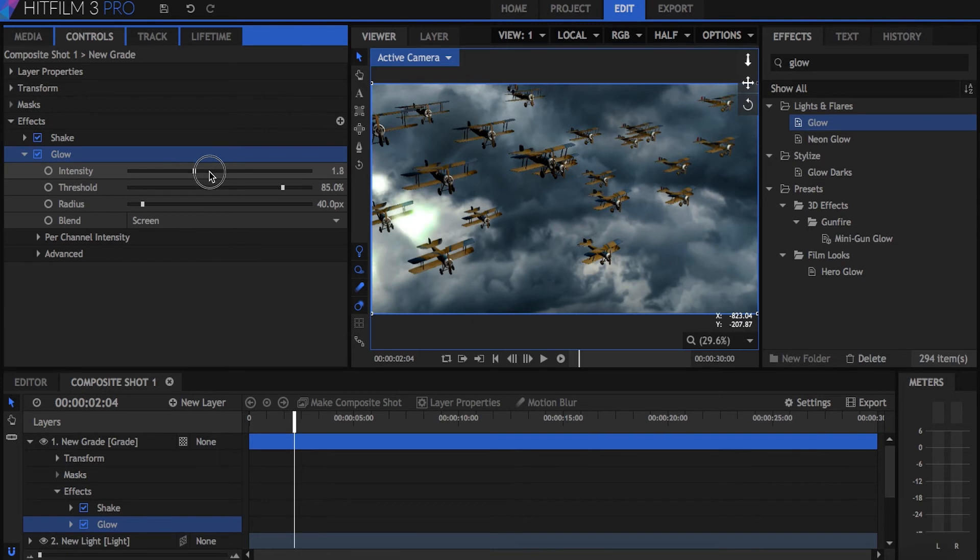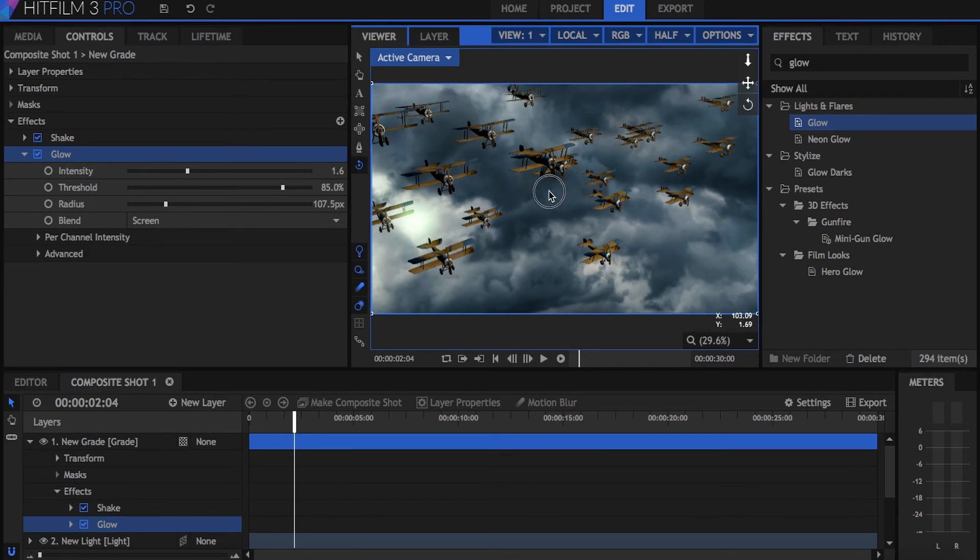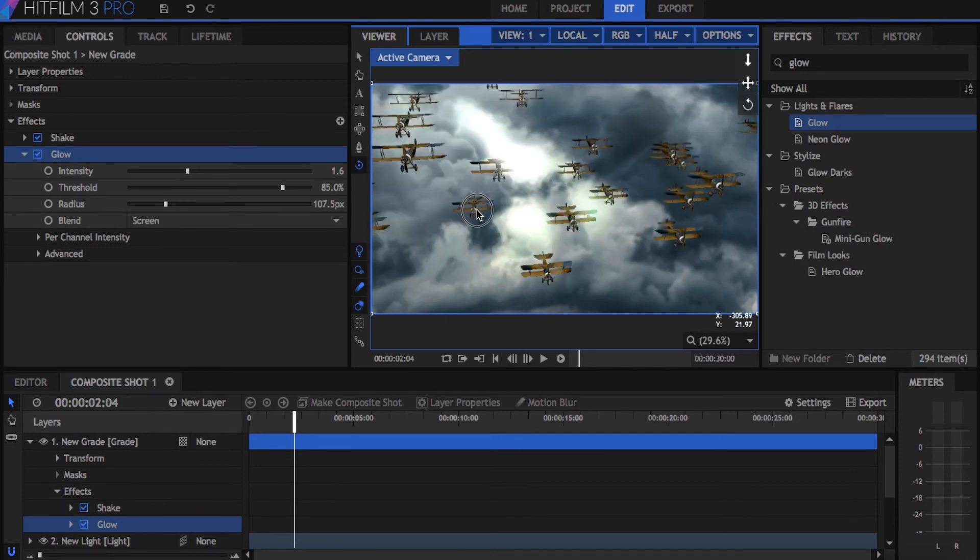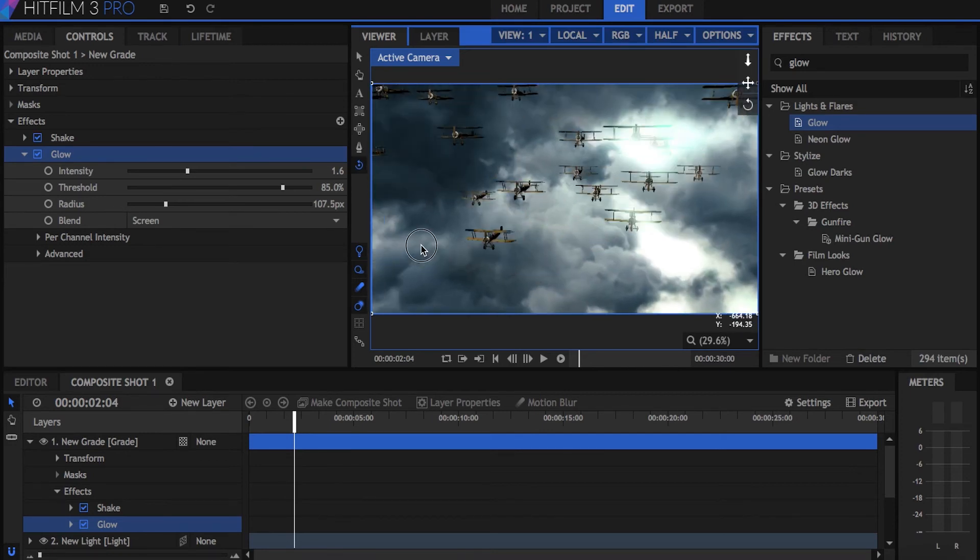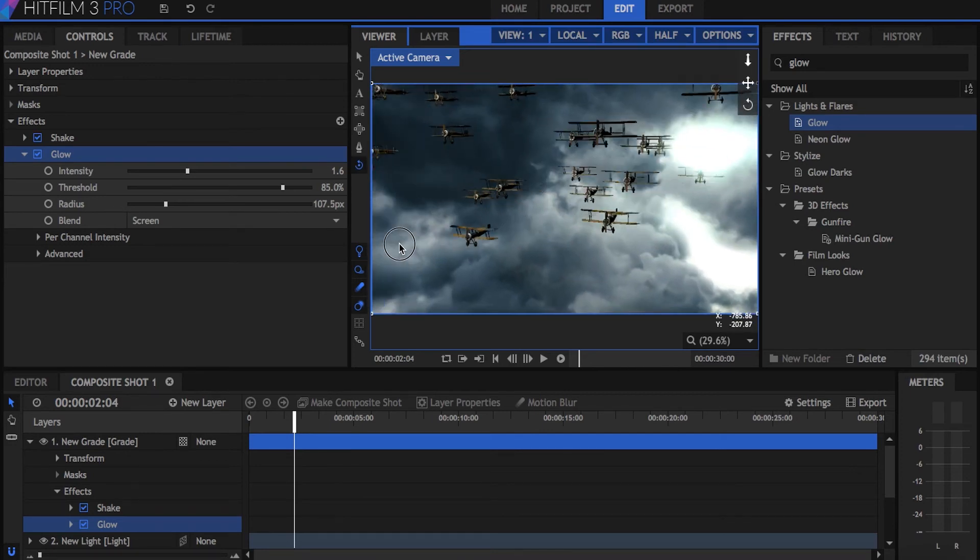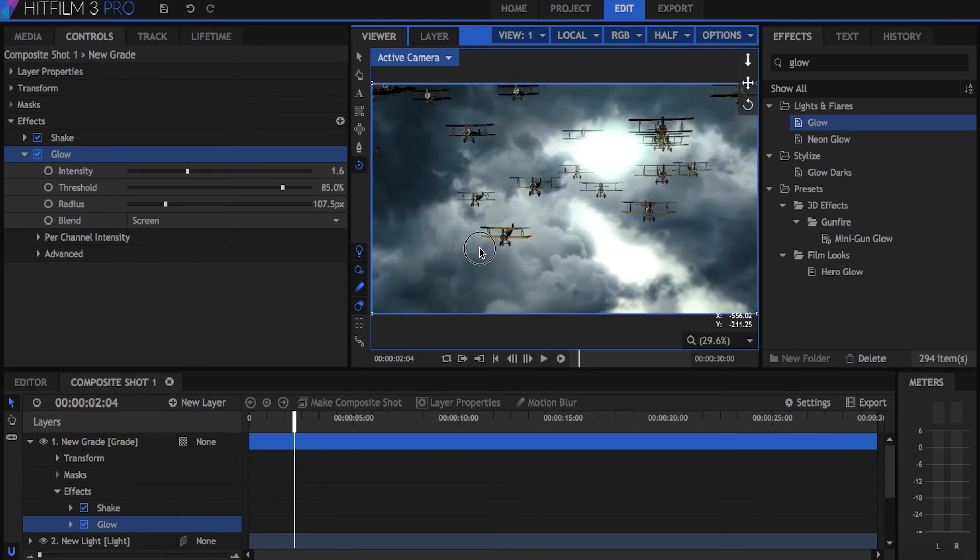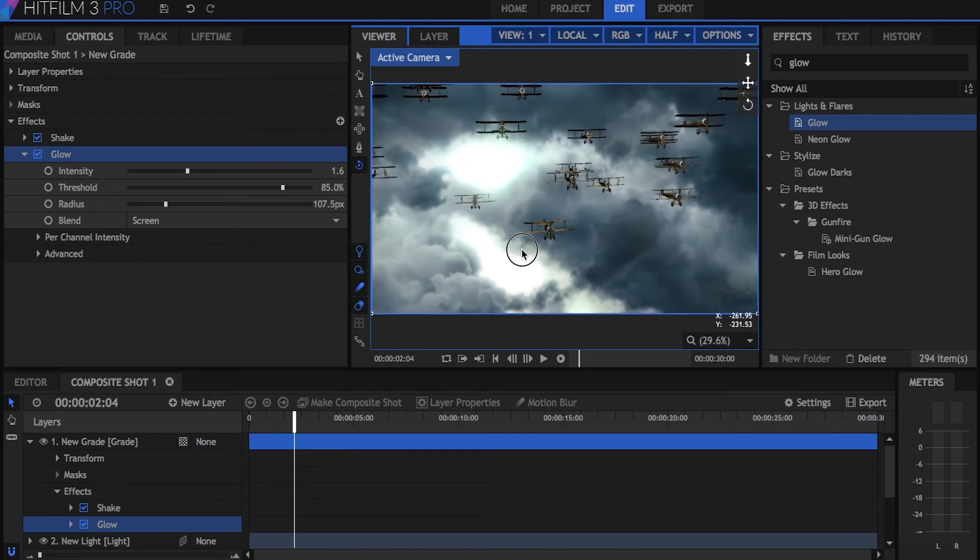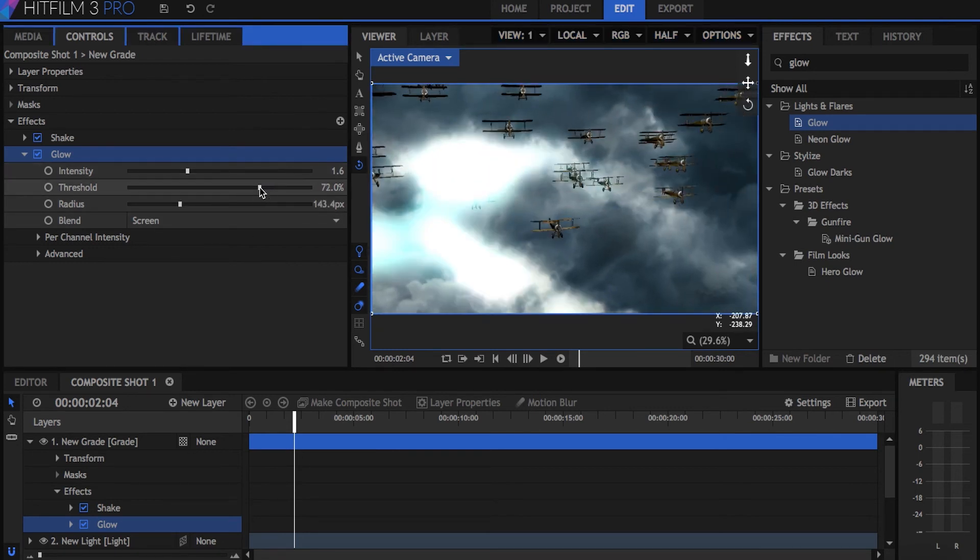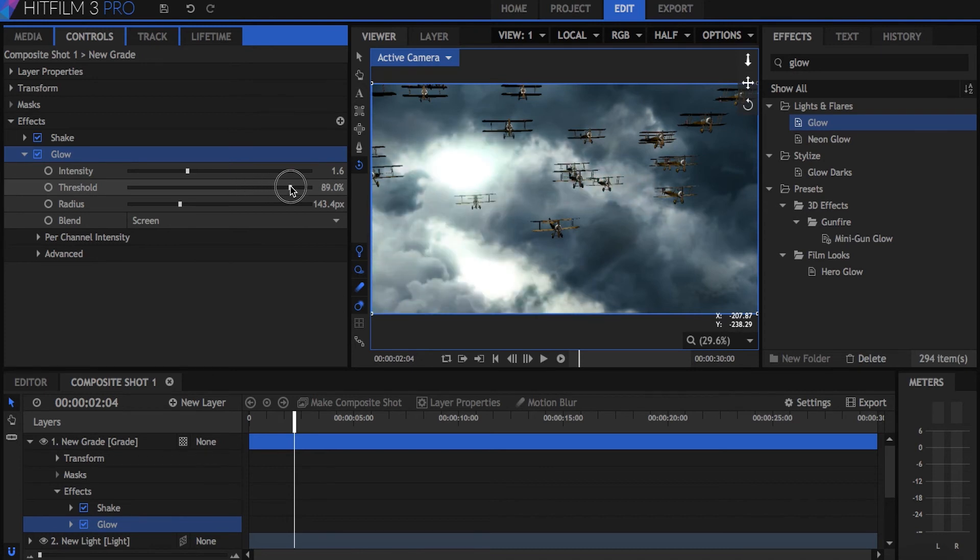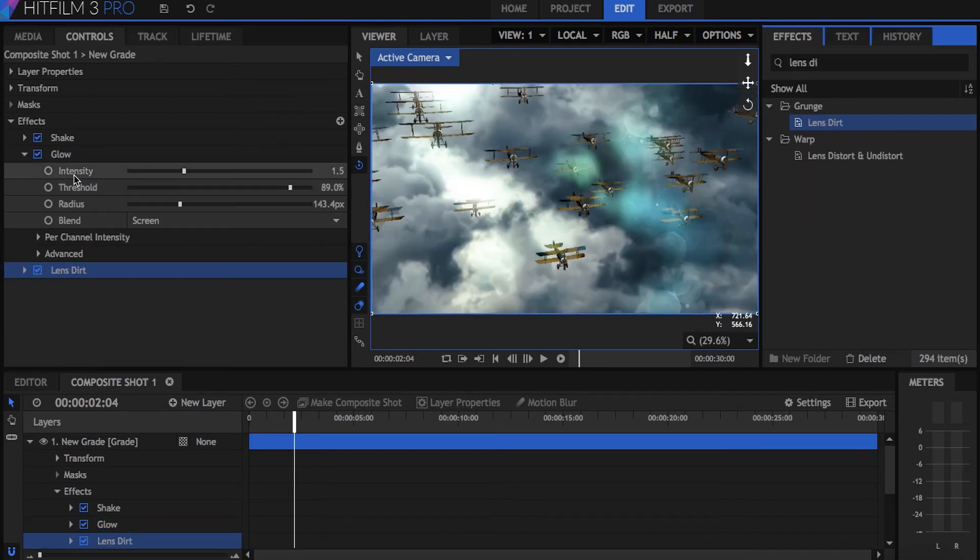Threshold is a setting that you see in a lot of effects, and what it does is set a minimum requirement that an element in your video must meet before the effect gets applied. So in this case, a high threshold on the glow effect means that only the brightest parts of the video will receive the glow. Radius simply means how much the effect is spread or feathered.